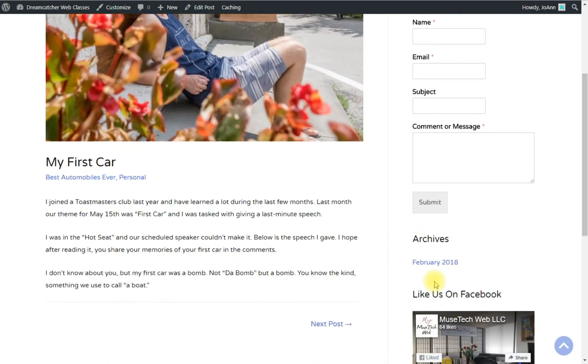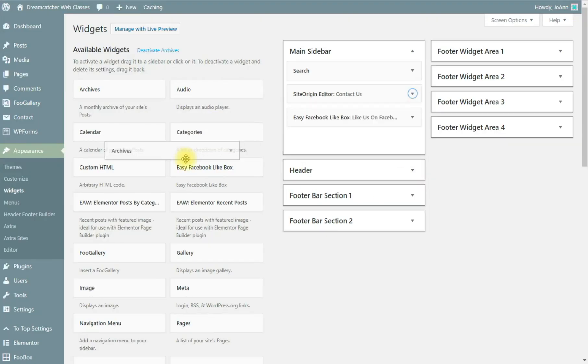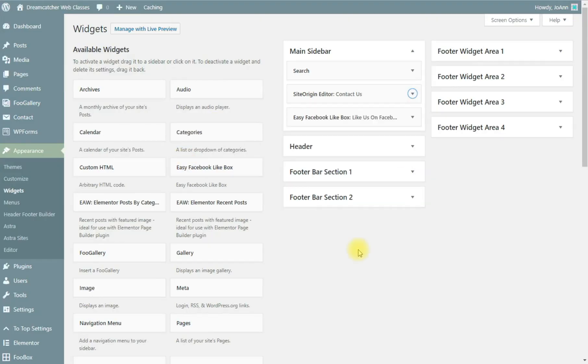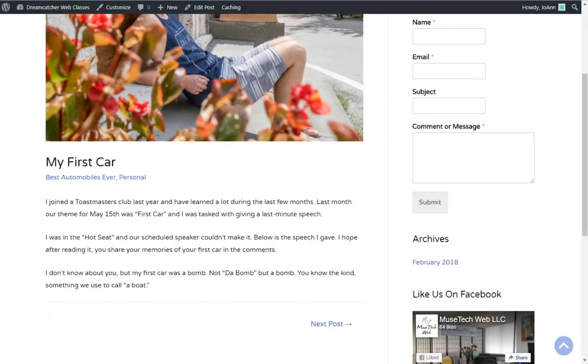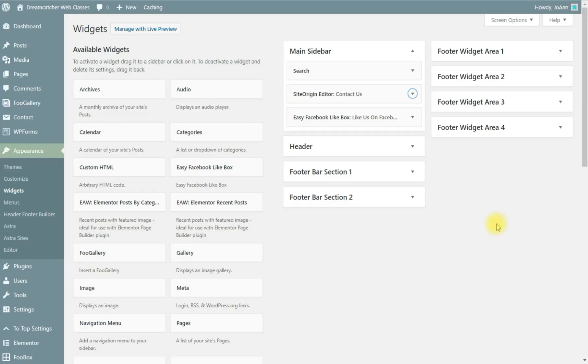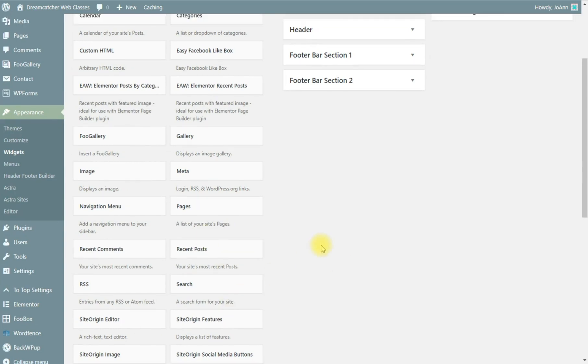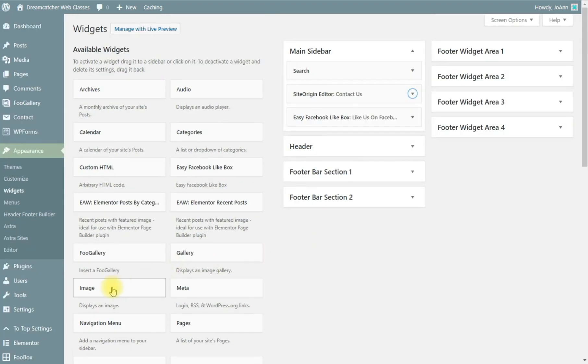So that's looking pretty good. I don't care for the archives so I'm going to drag that off of here. We'll go ahead and leave the search. That's a good feature to have.